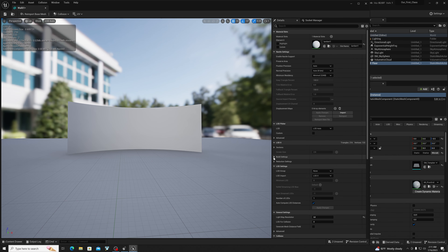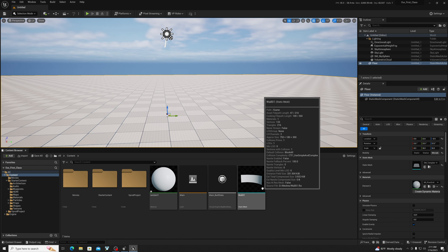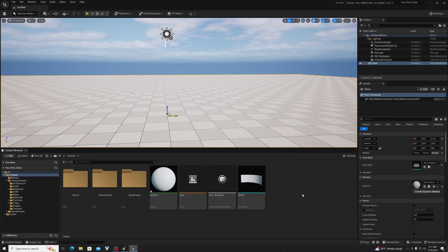Let's go ahead and in your build settings, turn on 'Use Full Precision UVs,' apply changes, save and close. That just makes sure that whenever the scene renders on your wall, you don't have those little pinches and artifacts. Just in case, make sure that's turned on.